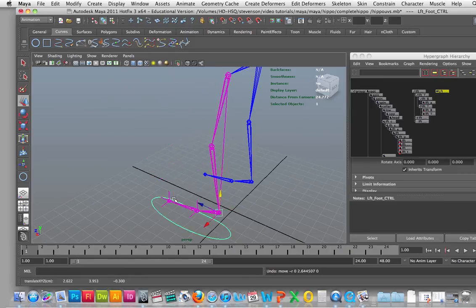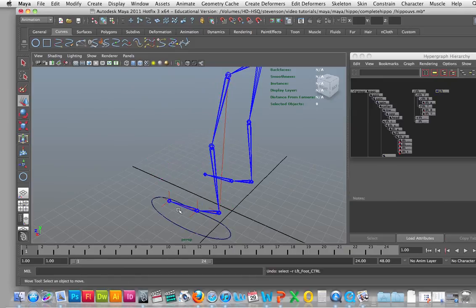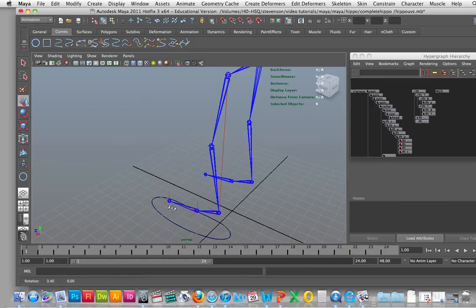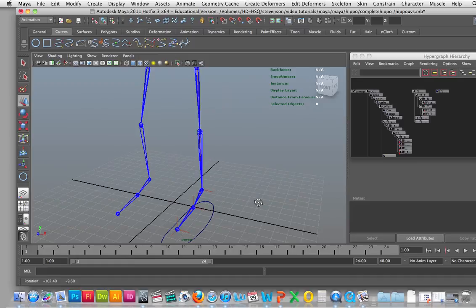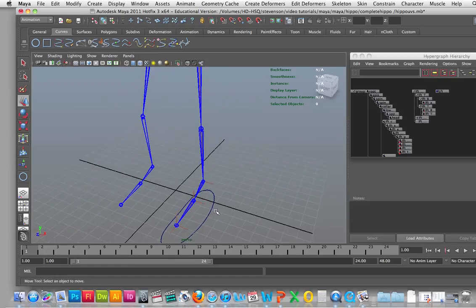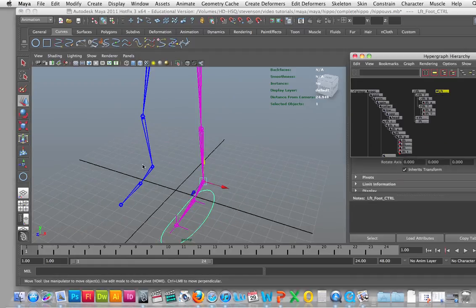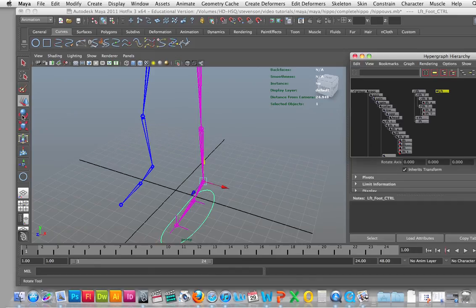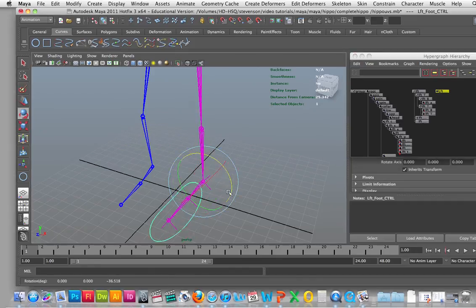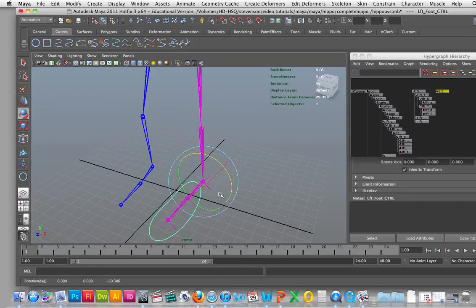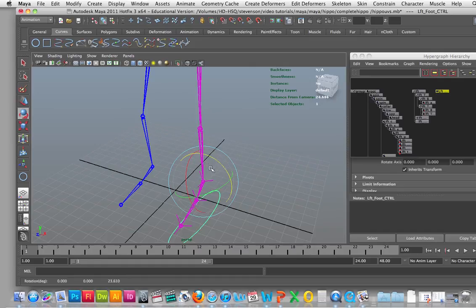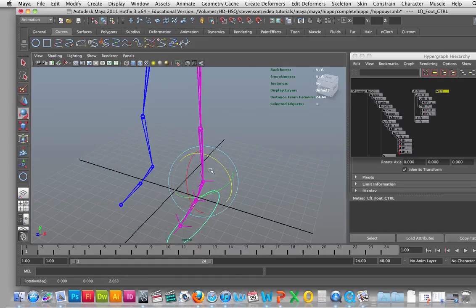And then if I want to go in here and then I select it again and then you want to rotate it, it will rotate as well with the whole foot.